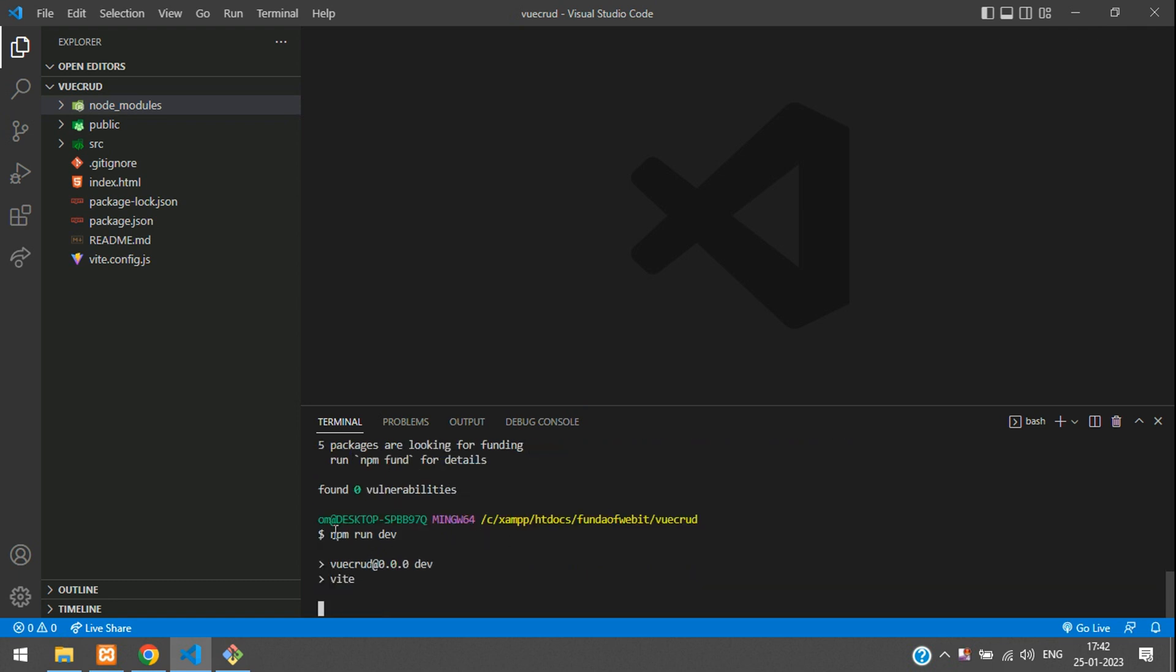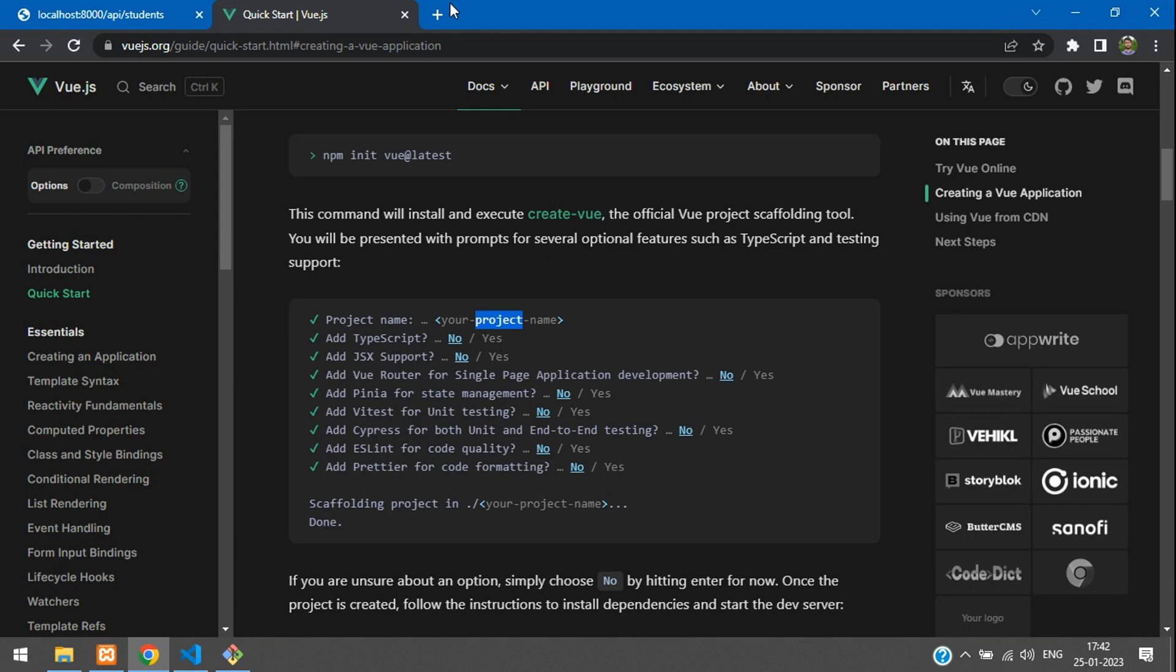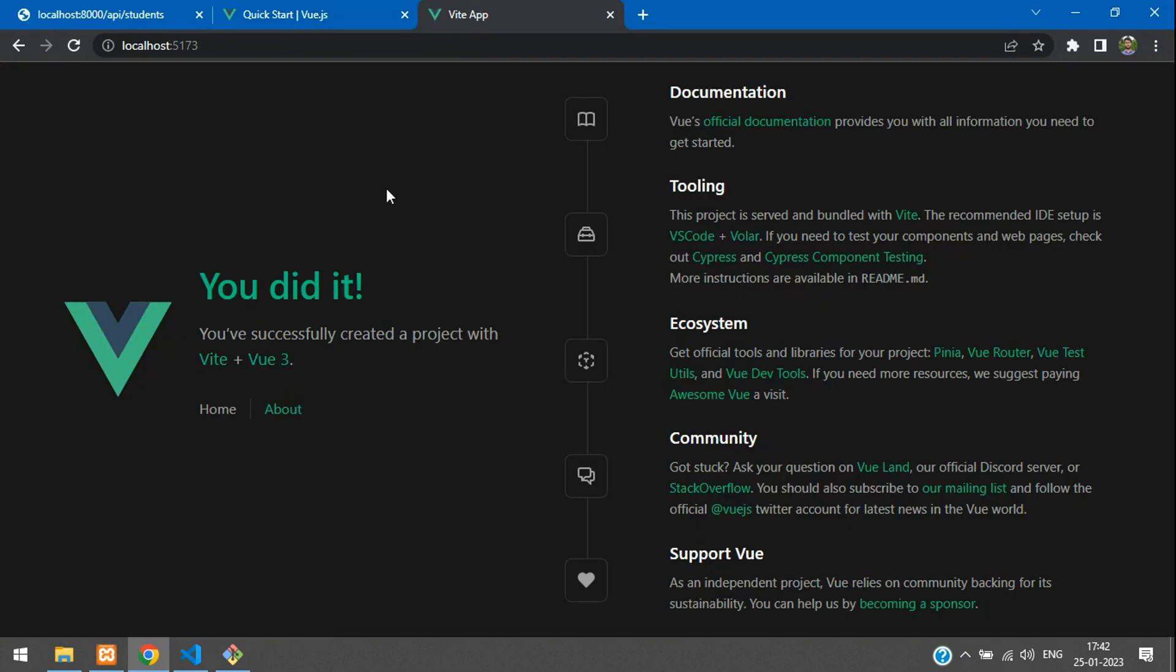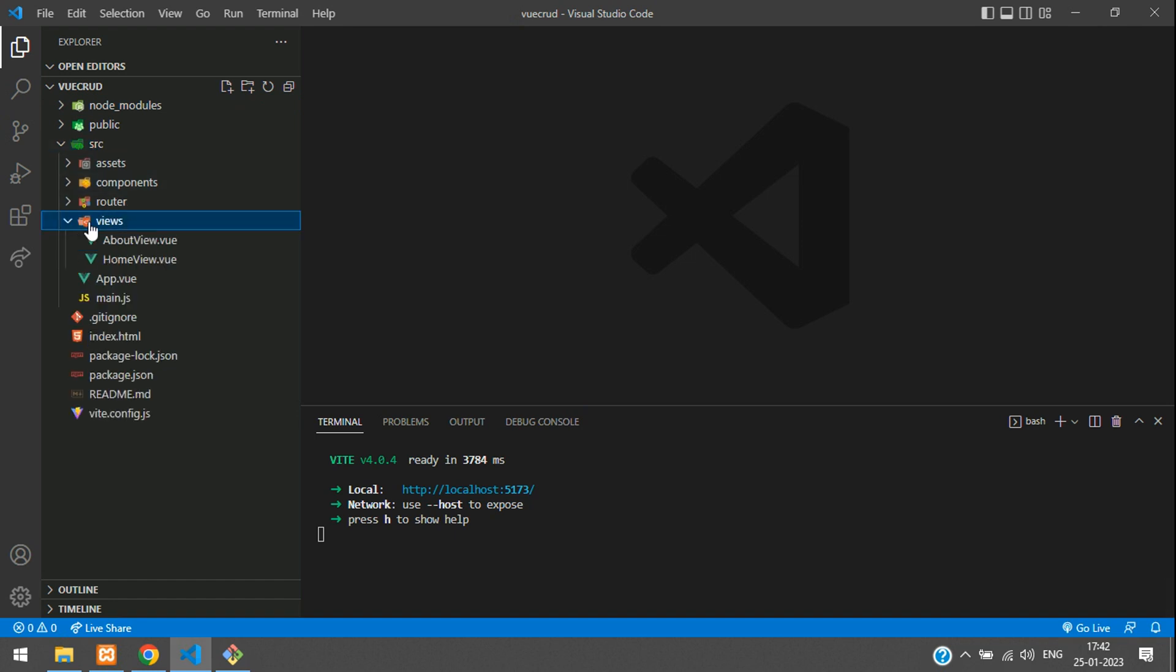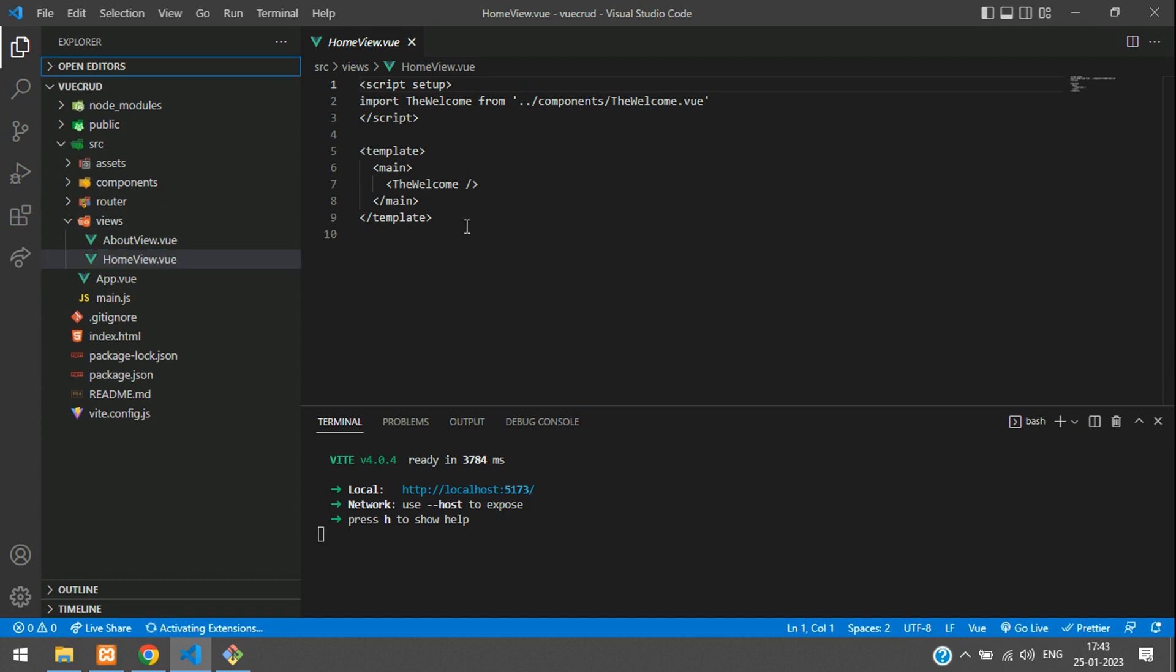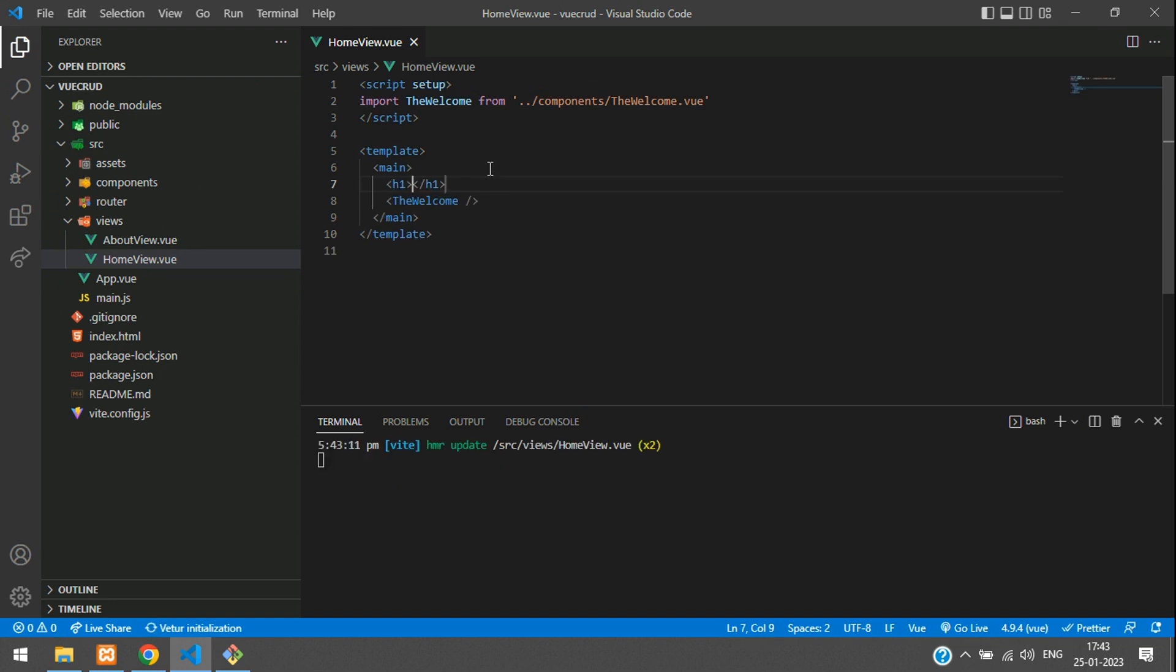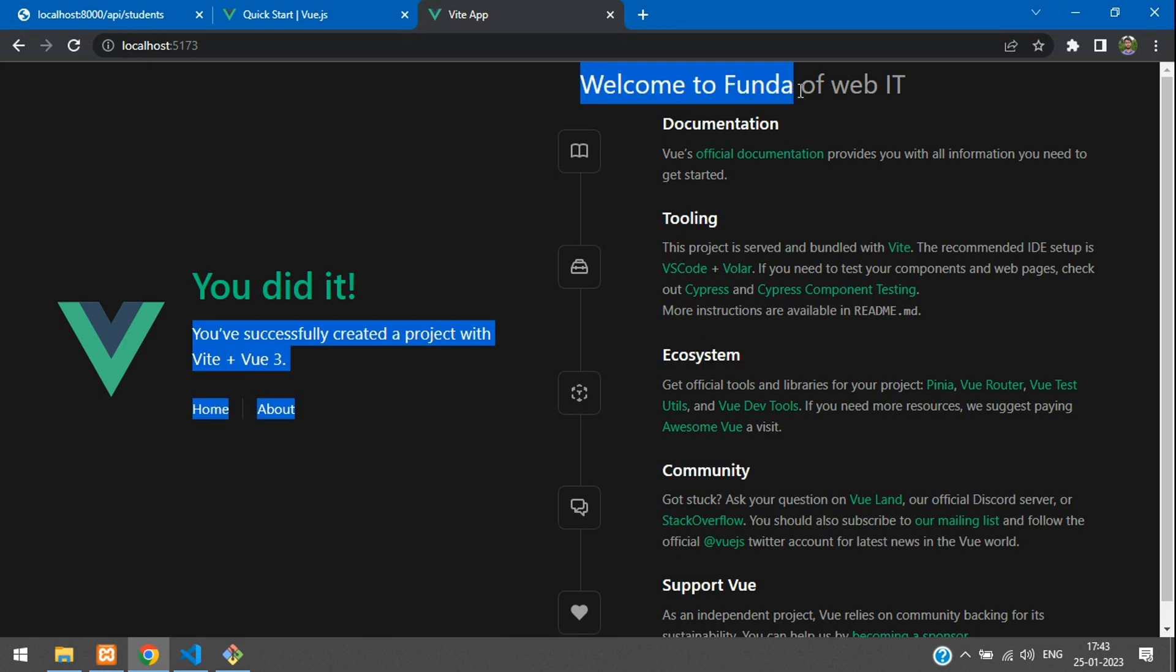And here you see that your application is starting. Perfect. And it is started on this port. So let's copy this. Right click and just get back to your browser and paste here. Perfect. So you can see that our application is running fine. Let me come back to our SRC. Here you go to Views. Here you see Home View. Let me type here some content. H1. Welcome to Funda of Web IT. Save. Just control S and get back. And here you see, welcome to Funda of Web IT. All set. So our application is running fine.